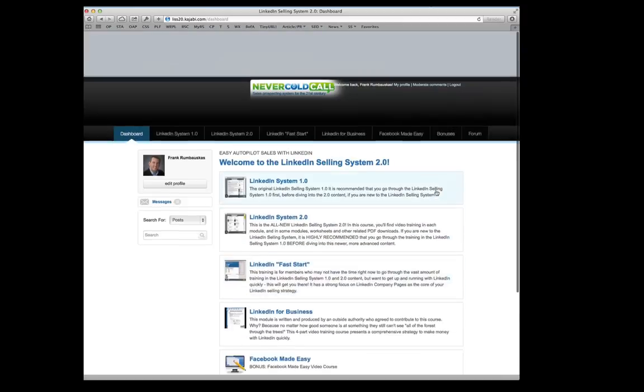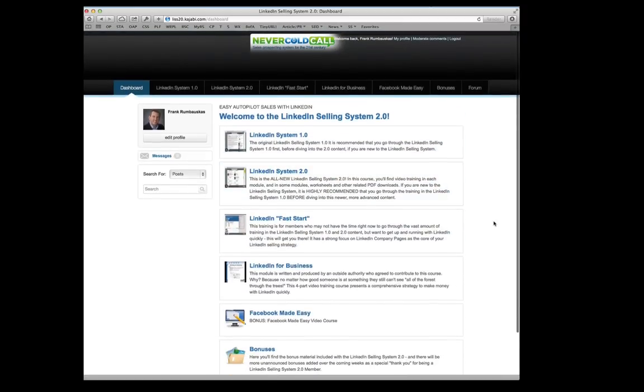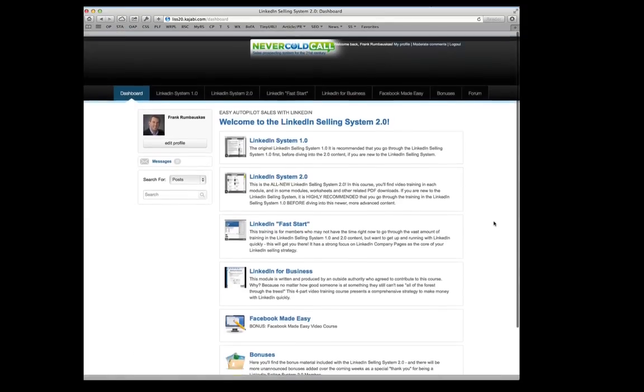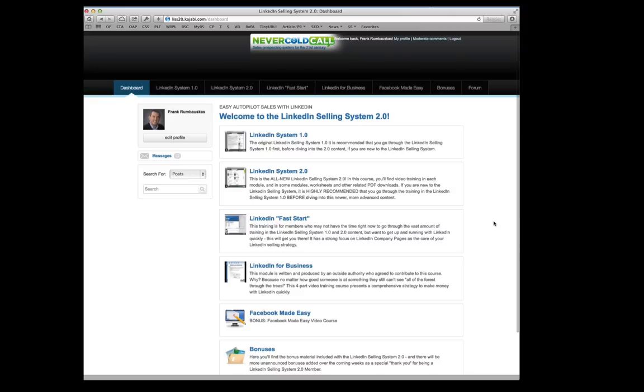So that's the LinkedIn Selling System. It's all yours. Read more on this page if you like. If not, click the link right below this video to go to the checkout page and get started today. As soon as